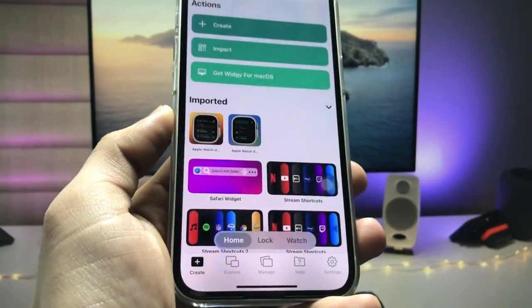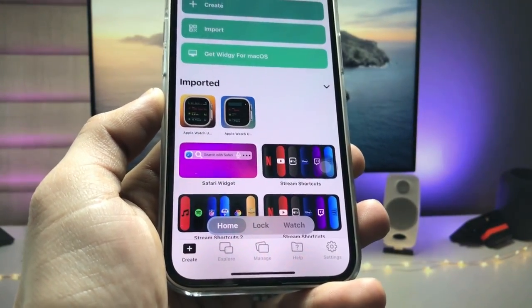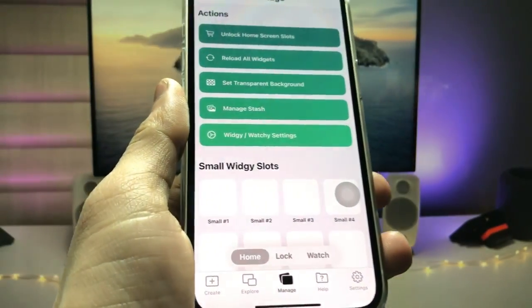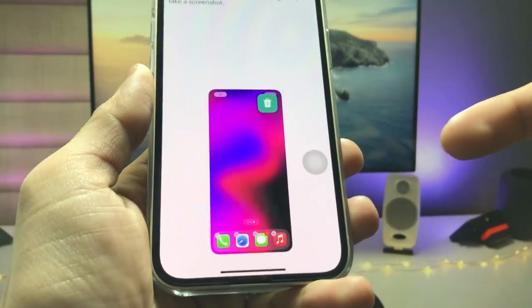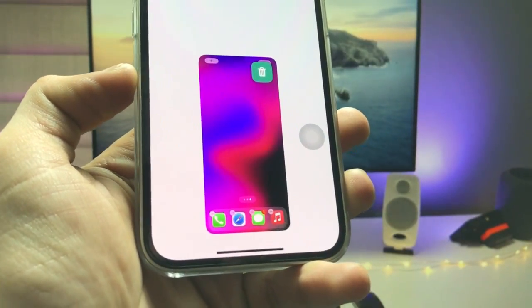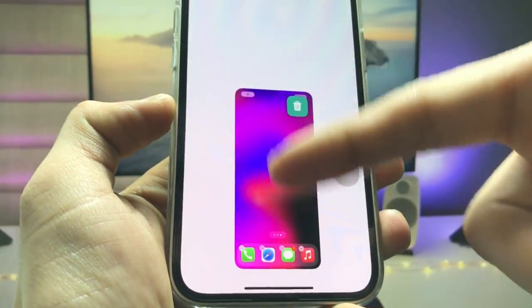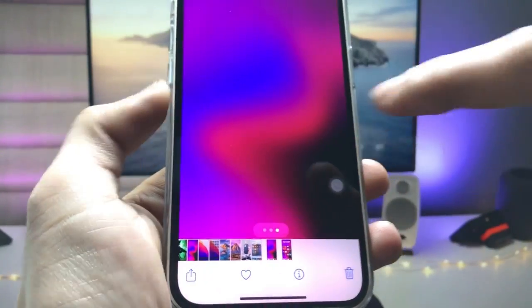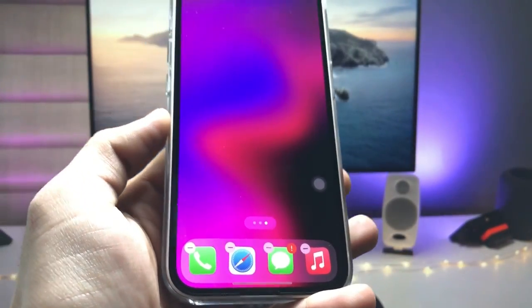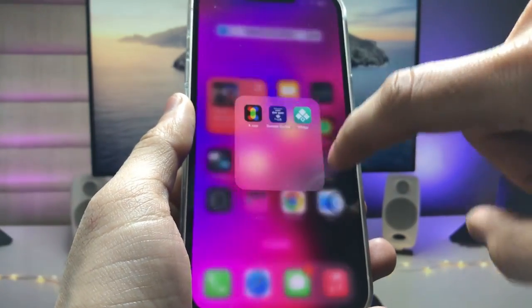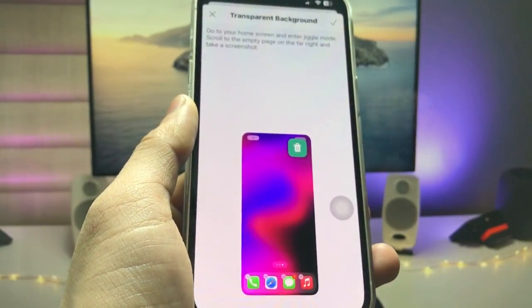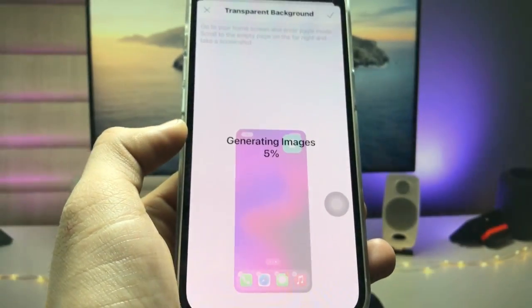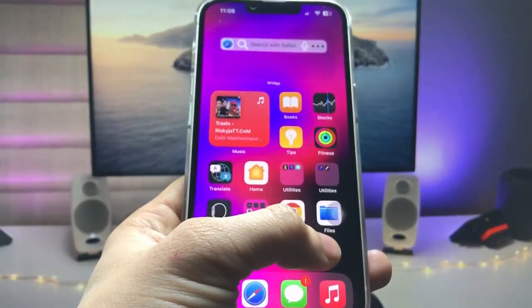After installing the application, launch it. This is the interface of the application. The first step is to tap on the 'Manage' option and click on 'Set Transparent Background.' Take an empty home screen screenshot. After taking the screenshot, open the application again, select that particular screenshot, and click on the tick option.